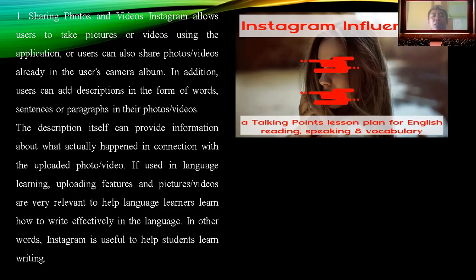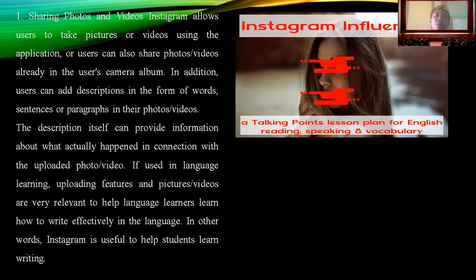If used in the language learning process, uploading features with pictures and videos are relevant to help language learning and how to write effectively in the language. So teachers can use Instagram as a learning media or for learning content. The most important thing is how to make Instagram a learning media — it depends on the material chosen by the teacher. In other words, Instagram is useful to help students learn writing.